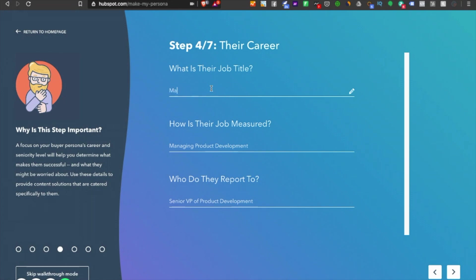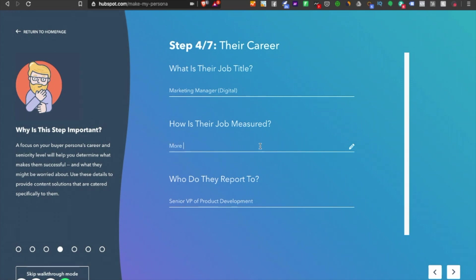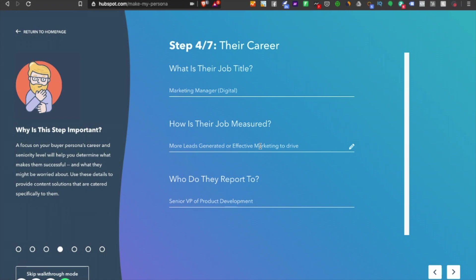What's the job title? Marketing Manager of Digital Department. How is the job measured? This means what are the most important key result areas of the job. I'd say more leads generated or effective marketing to drive customer acquisition.